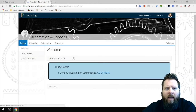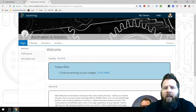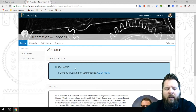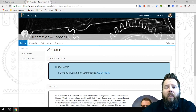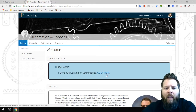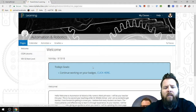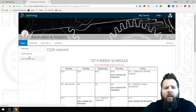If I click on that class, today is September 10, 2018, and Today's Goals says to continue working on your badges and click here. That link takes me to the CS2N Lessons page — watch, if I click it, it goes to CS2N Lessons.